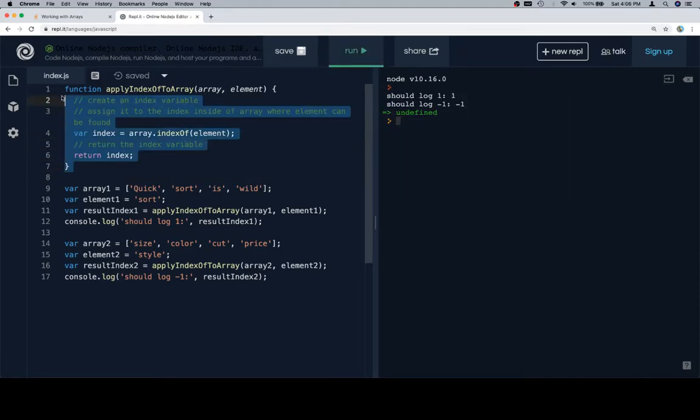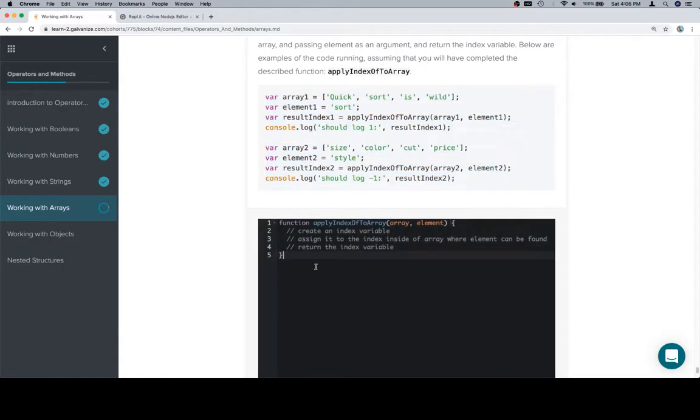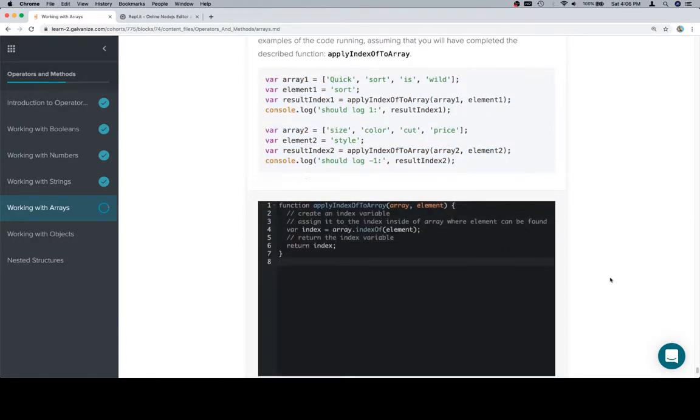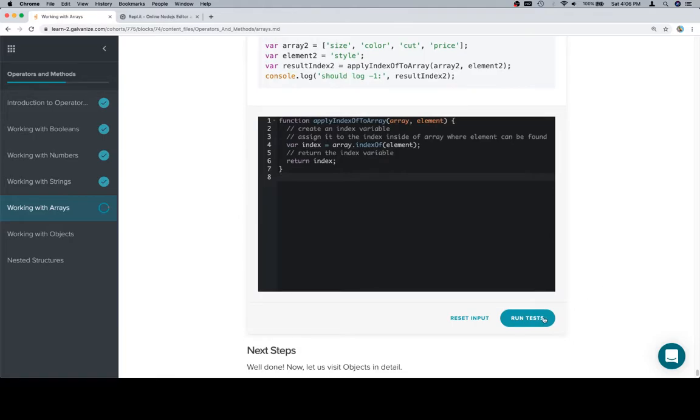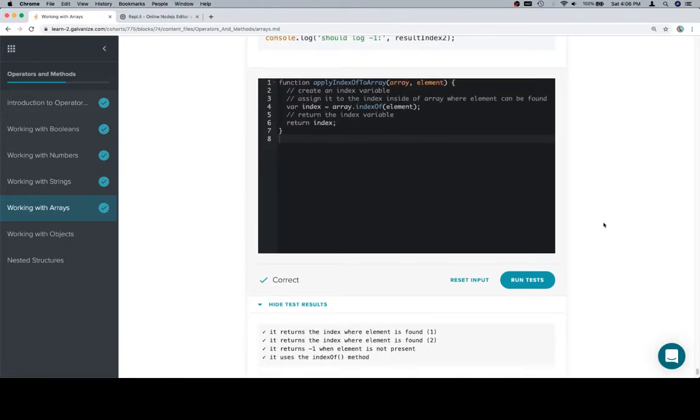Let's copy our completed function, paste it in there, and that ices our cupcakes.